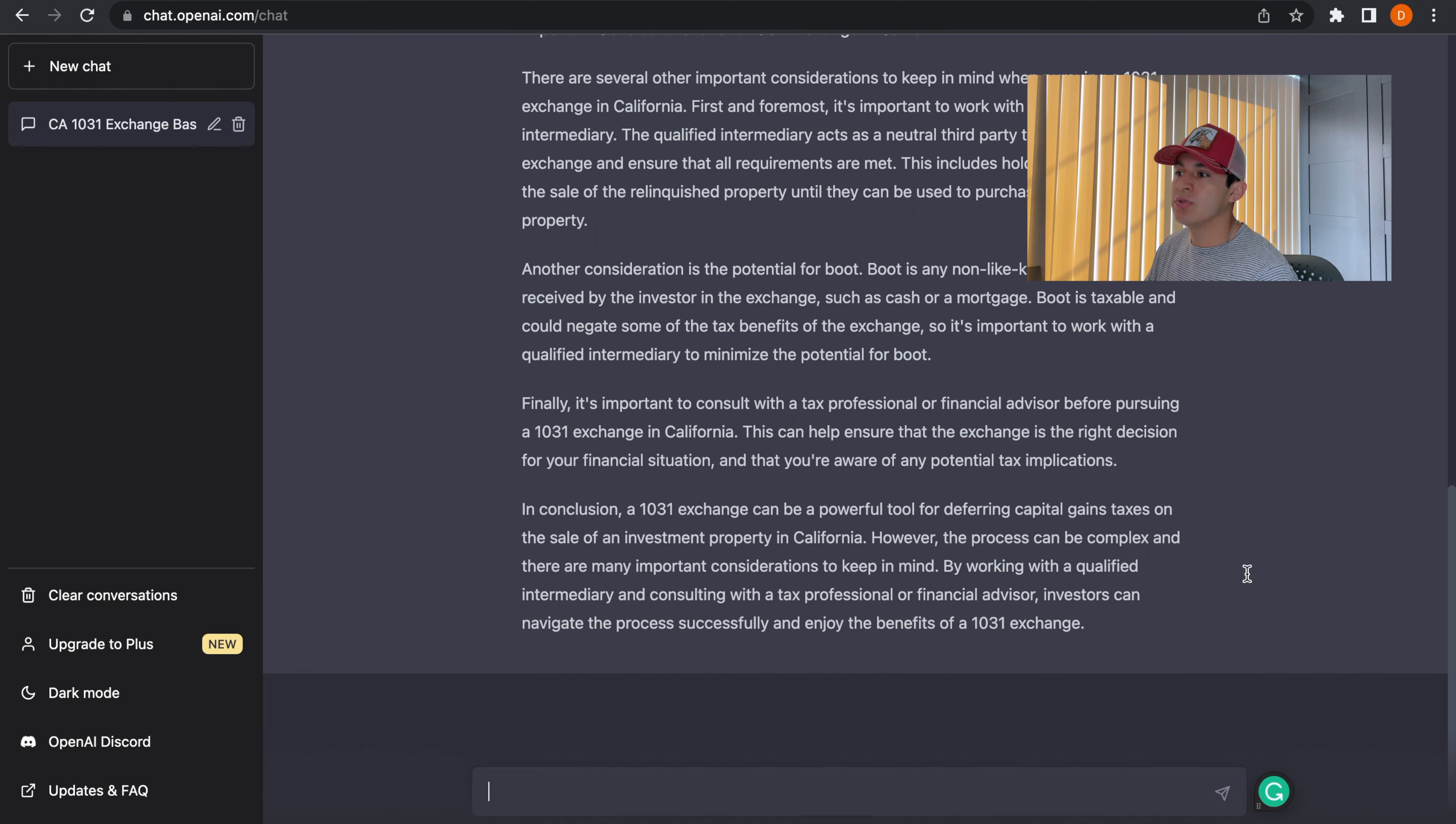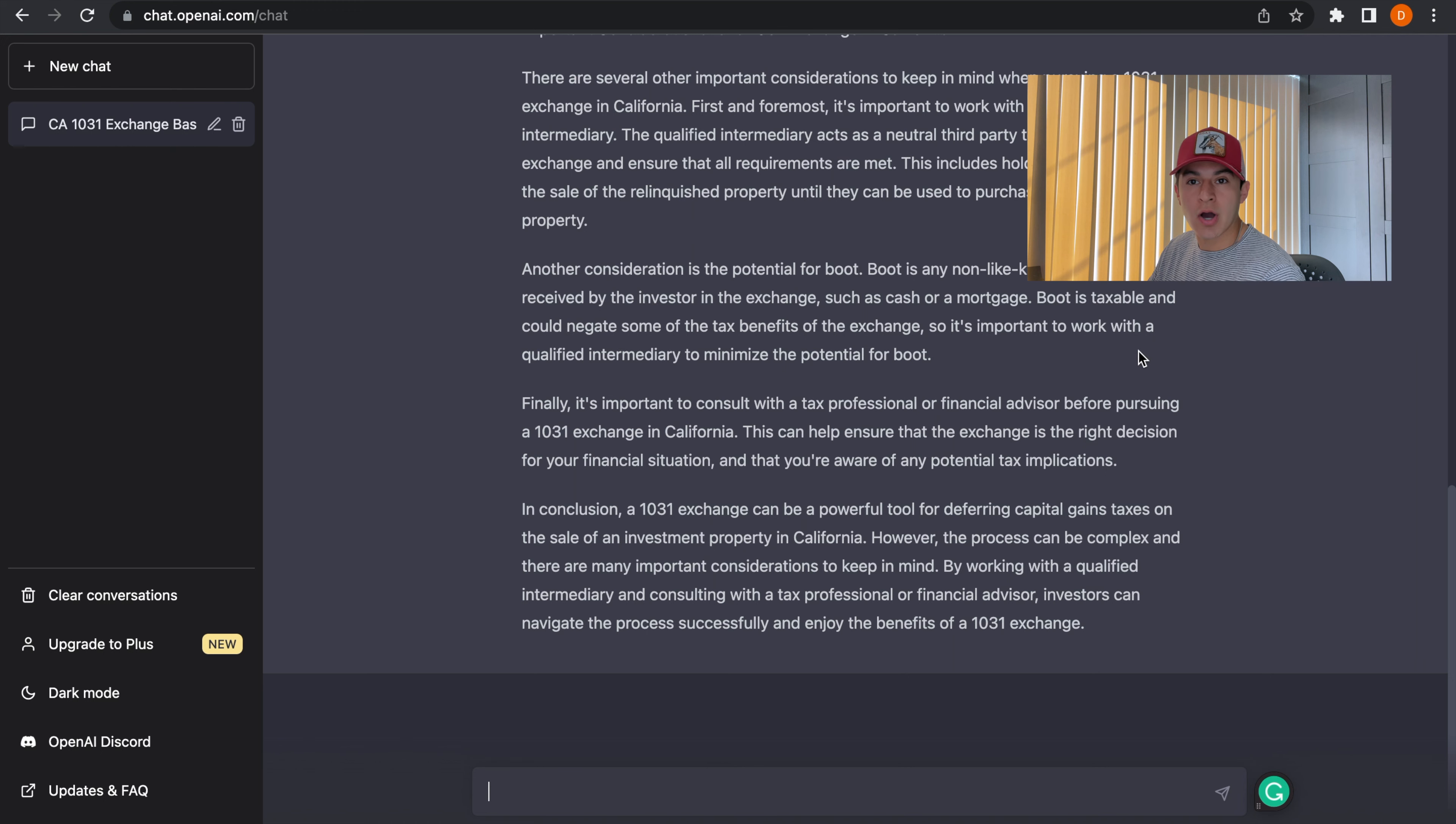So what you can do is you can copy and paste this, add it to a Word doc, and make the edits as needed.